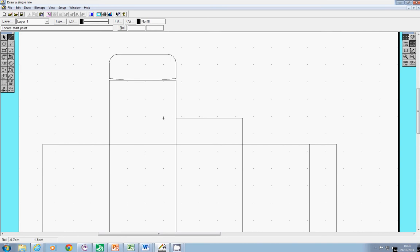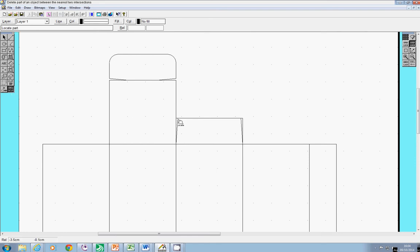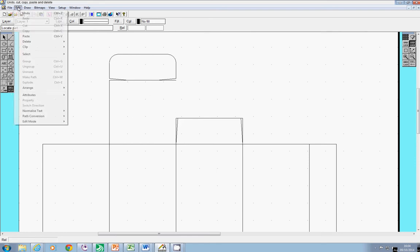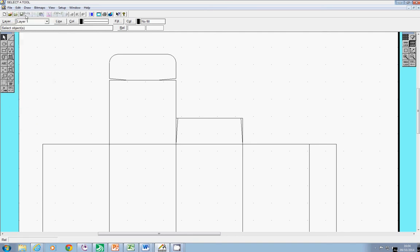Now I want to angle them in a bit so I'm going to go up to that corner and then go in by one, up to that corner then in by one, use my little delete a section tool to take that bit out, take that little bit in there out, and that bit of course that section there.